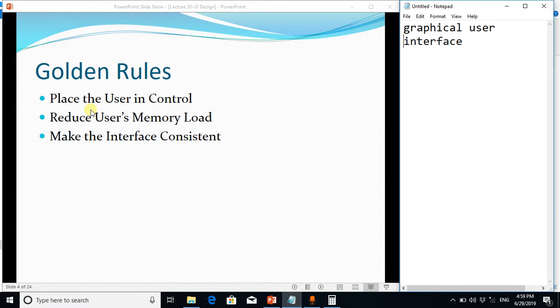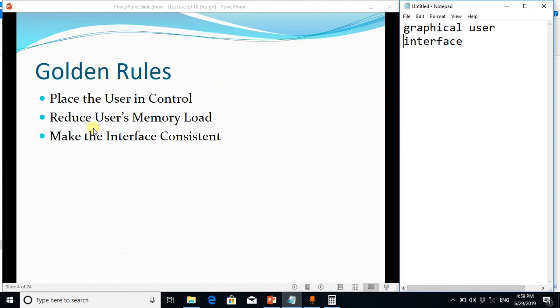Because we humans do not want to memorize things, so we should reduce load on the memory.